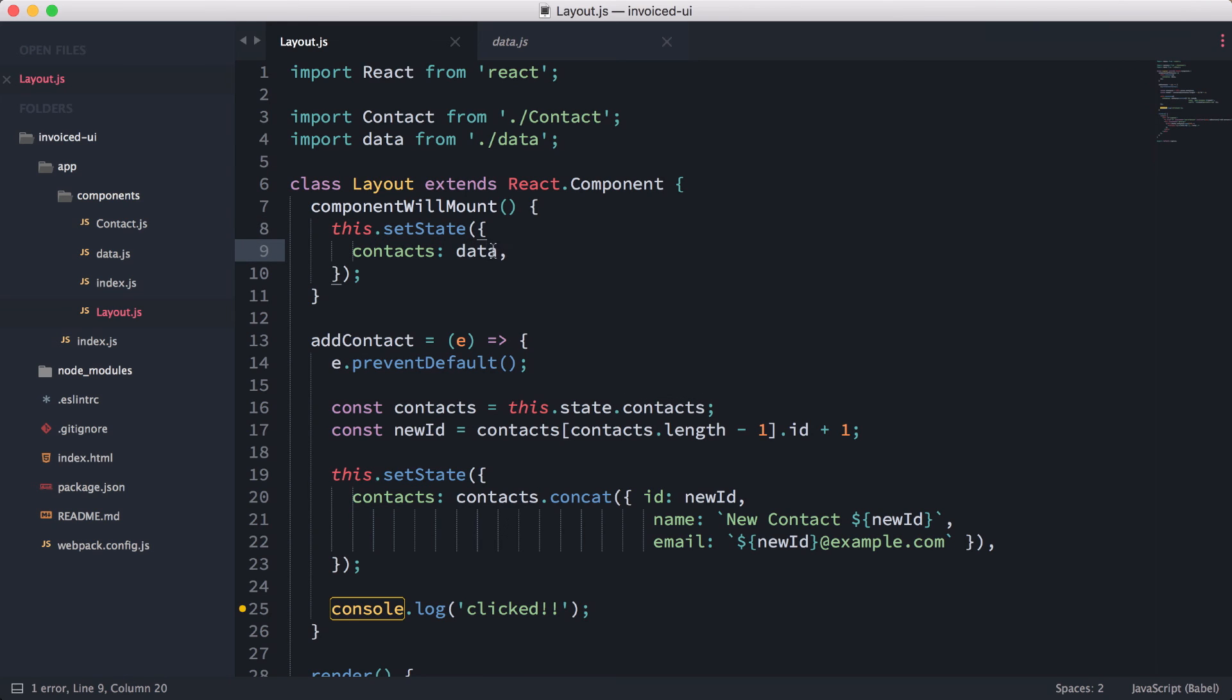The lifecycle function in this case is basically setting the initial data. You could think of this as the right place to, for example, if you're loading a component that's loading data from an API or remote data source, you could use componentWillMount to run the AJAX function that fills up the data.